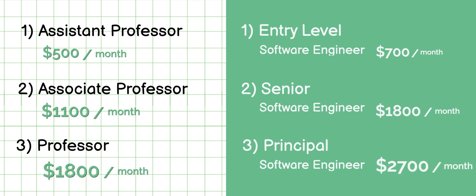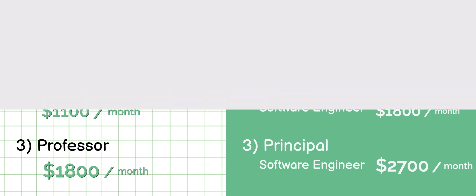If these figures seem low, do remember India has a low cost of living in most places. As you might have already noticed, these numbers are quite miserable.